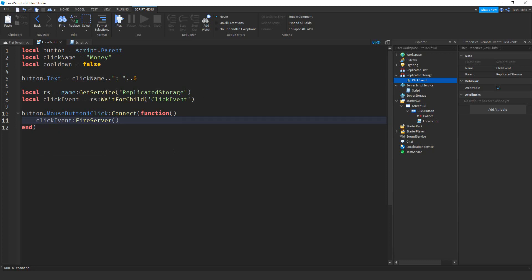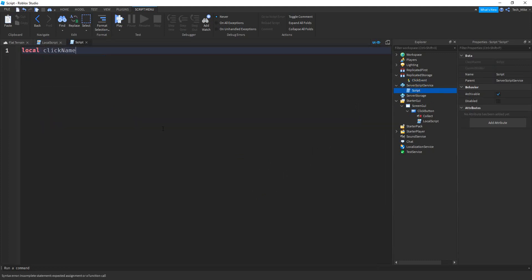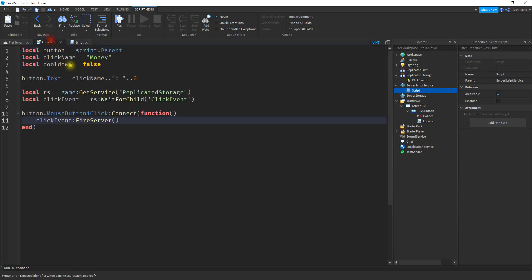Now we're going to add a script inside ServerScriptService. In this script, we're going to start by saying local clickName equals money — so make sure those two values match: the one from this script and the one from the local script.